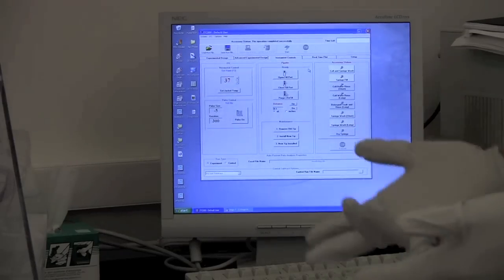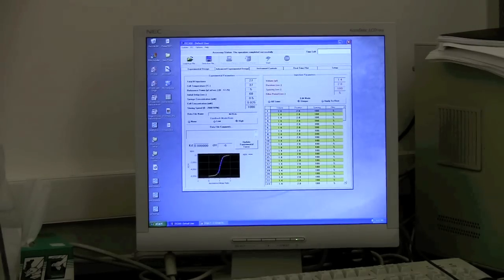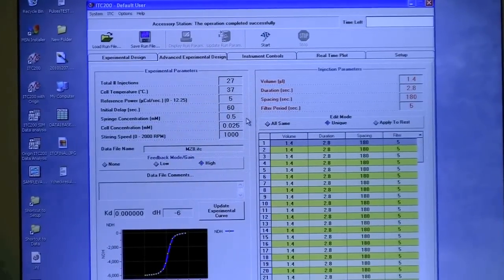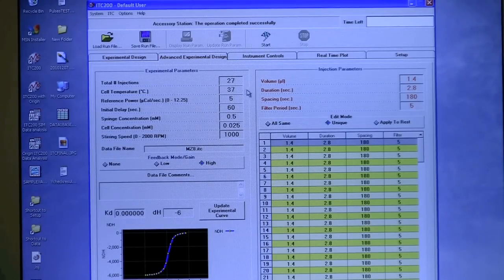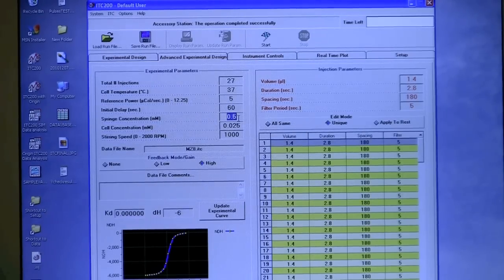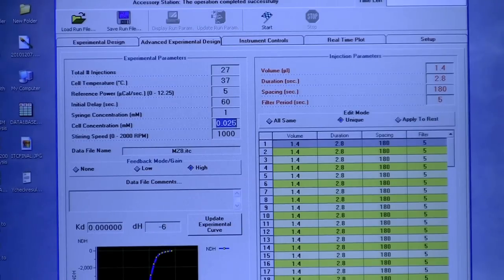The next step is to set up the experiment. Switch from Instrument Controls to the Advanced Experimental Design tab. You will see different settings. For total injections, generally keep it between 25 to 35, depending on your need or published literature. Set the cell temperature as needed. You can fill in the syringe concentration value — for example, 1 millimolar — and the cell concentration, for example 25 micromolar (0.025).